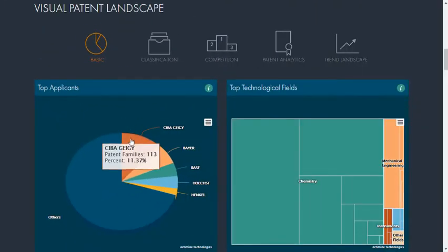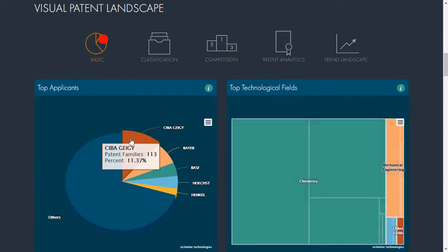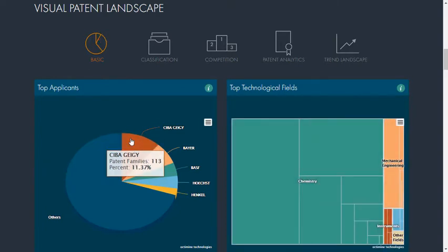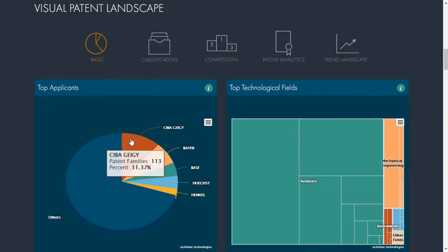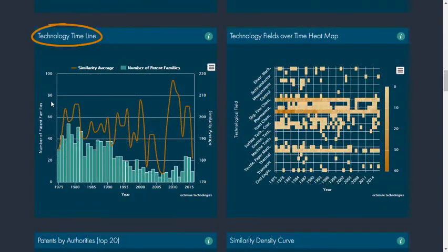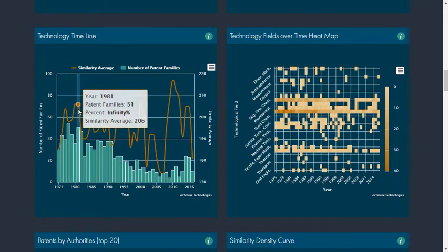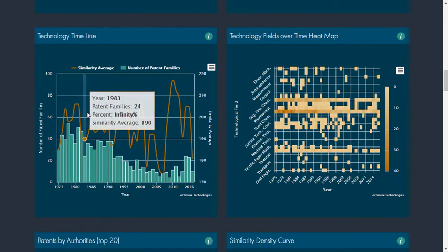All the analytics are interactive and are based on the patent families of the result list. The top applicants chart displays the most active companies in the sector, whereas the technology timeline shows the life cycle of a given technology.